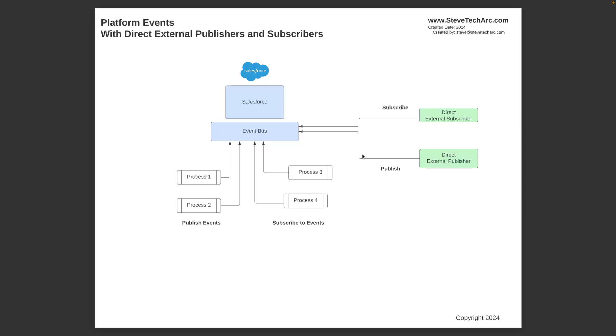So we can have external direct publishers, external direct subscribers, and they would be using the event bus as the switching station. And those events could also be going simultaneous with those internal processes: process one, process two, three, and four. So we could have a blend of communication across internal and external processes using the event bus as the main switching station.